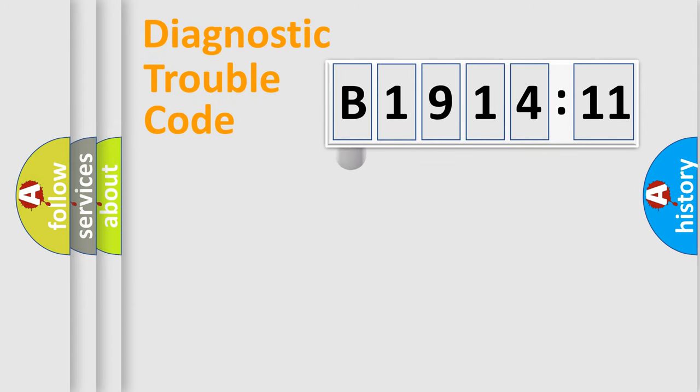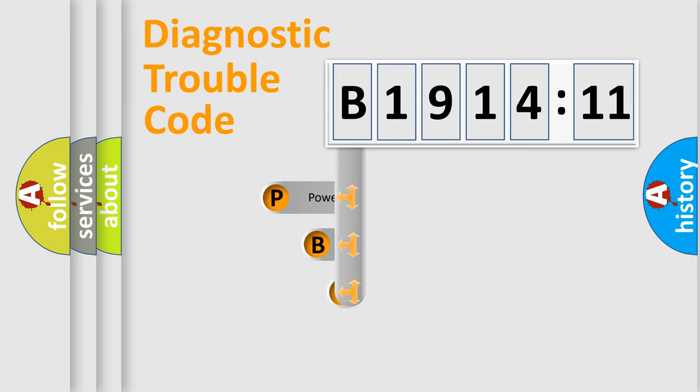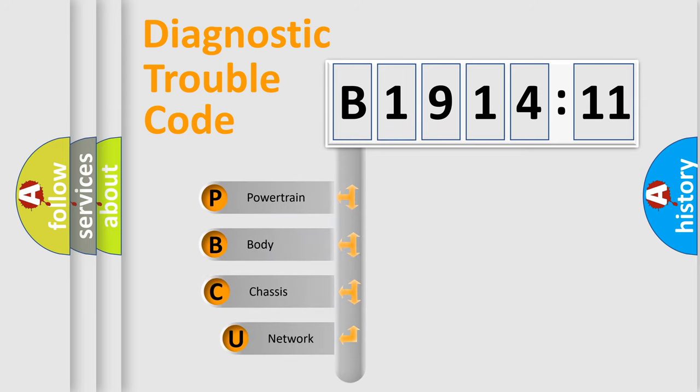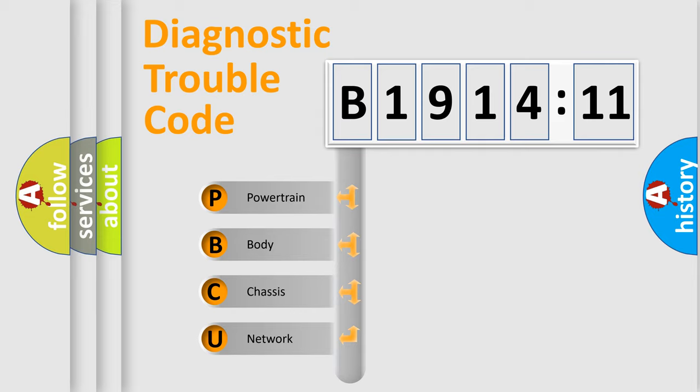First, let's look at the history of diagnostic fault code composition according to the OBD2 protocol, which is unified for all automakers since 2000. We divide the electric system of automobiles into four basic units.